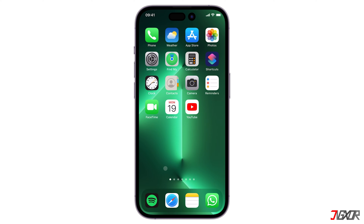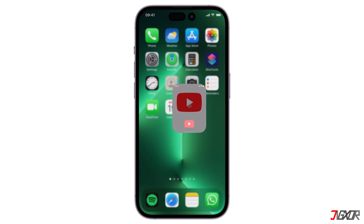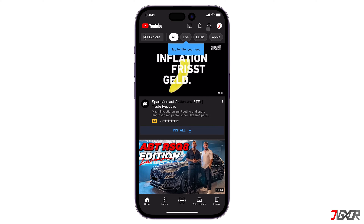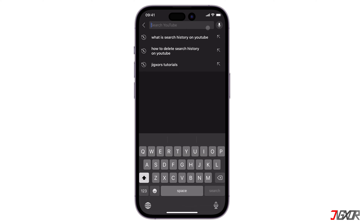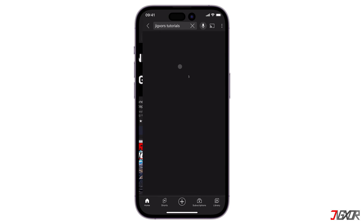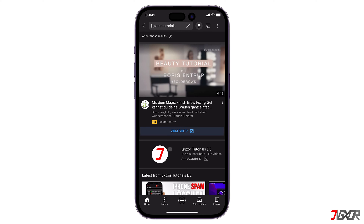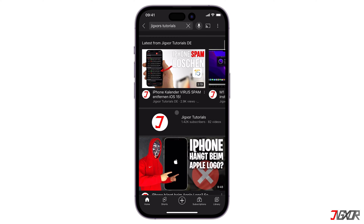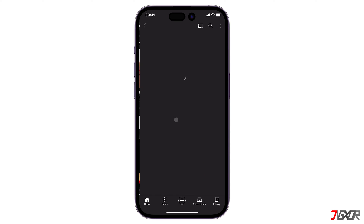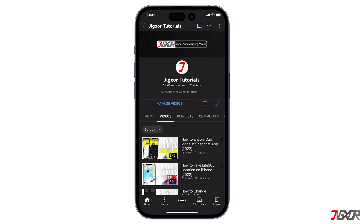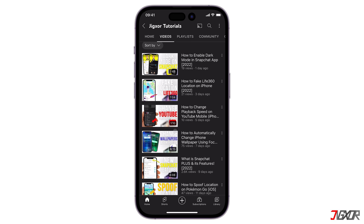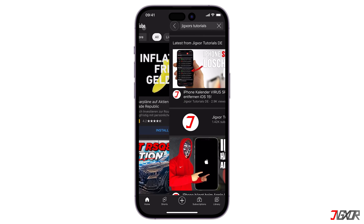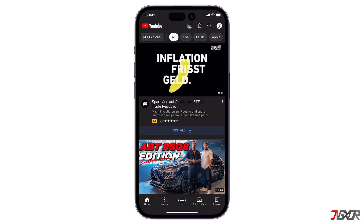Your search history makes it possible for YouTube's algorithm to influence your video recommendations when browsing, thus making your app experience more enjoyable. Therefore, before you clear your search history, please keep in mind that this will affect your browsing experience and result in less videos that are relevant to your interests.